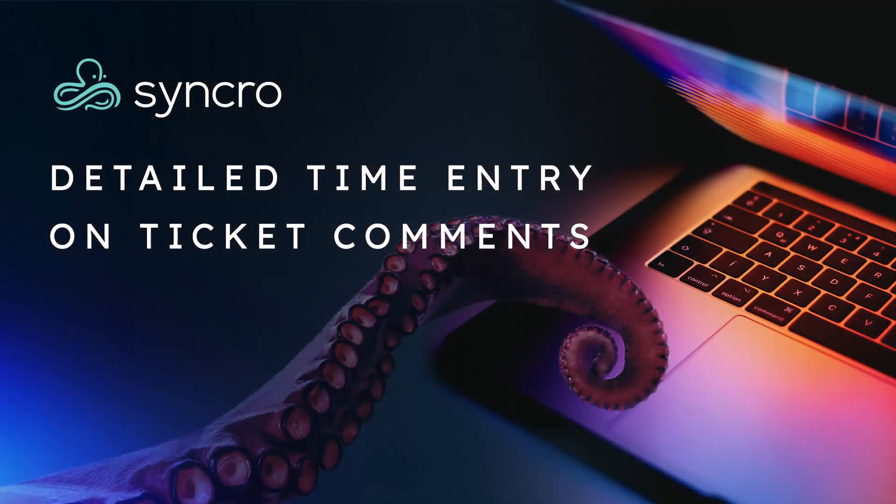So that's our new update to ticket time entry available on all Syncro accounts starting today.